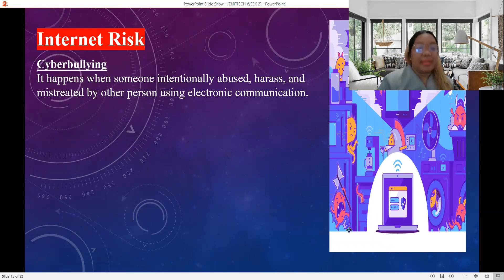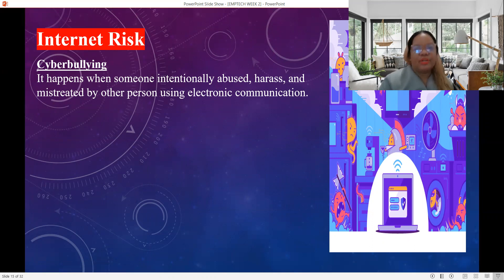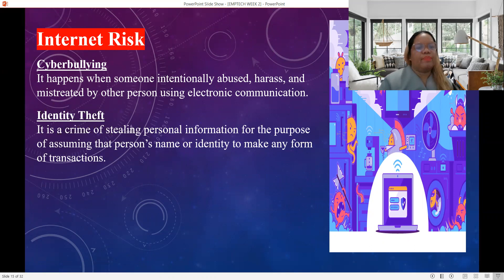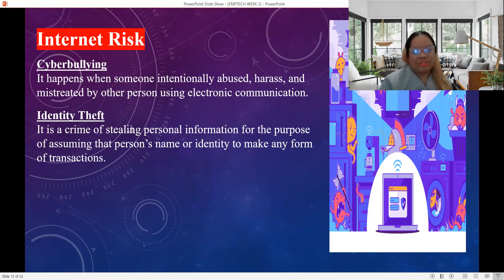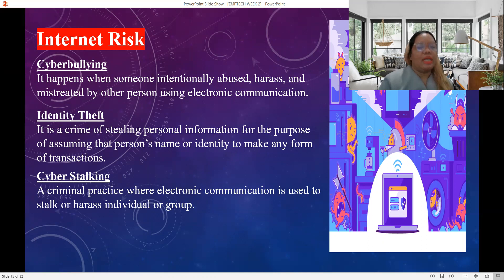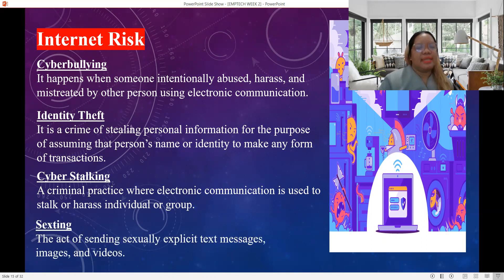Here are the following internet risks. First is cyberbullying, which happens when someone is intentionally abused, harassed, and mistreated by another person using electronic communication. Identity theft is a crime of stealing personal information for the purpose of assuming that person's name or identity to make any form of transaction. Cyber stalking is a criminal practice where electronic communication is used to stalk or harass an individual or group. Sexting is the act of sending sexually explicit text messages, images, and videos.